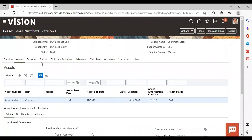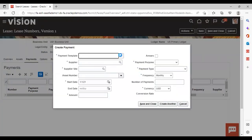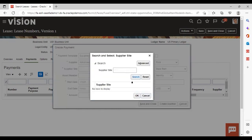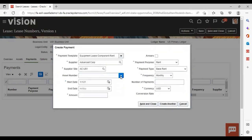Now the next step — we will go to the Payments tab and add a payment template here. I am giving the payment template as Lease Equipment, lease component Rent. Then I will add the supplier and give the supplier site. Then give the asset number which we have already created. Now give the start date for the payment.